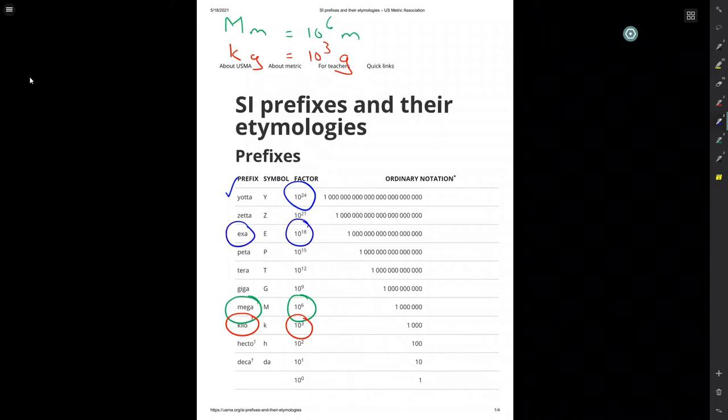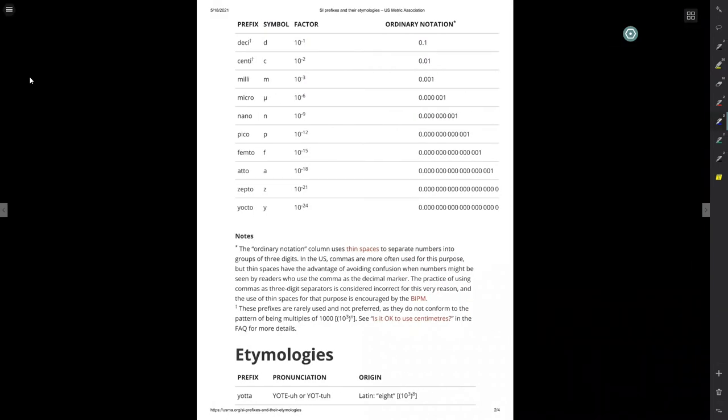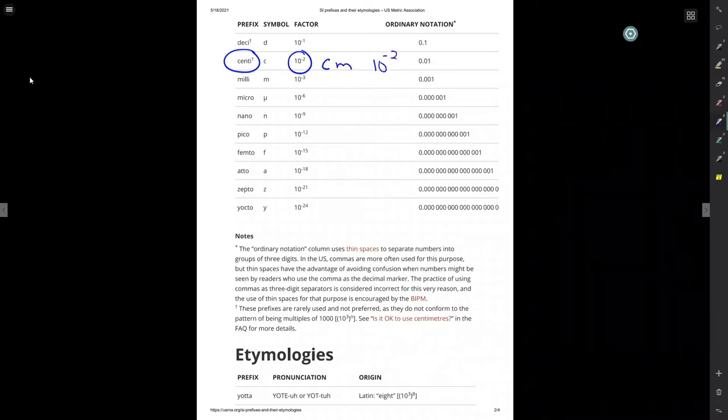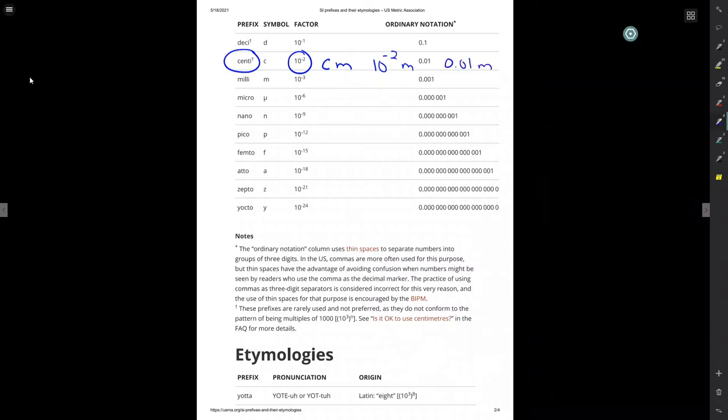And then, of course, if you want to get a really small number, there are lots of other fun numbers. We've got centa, like centimeter. So, centimeter, or 10 to the negative 2 meters, or 0.01 meters, or 100 centimeters in a meter.